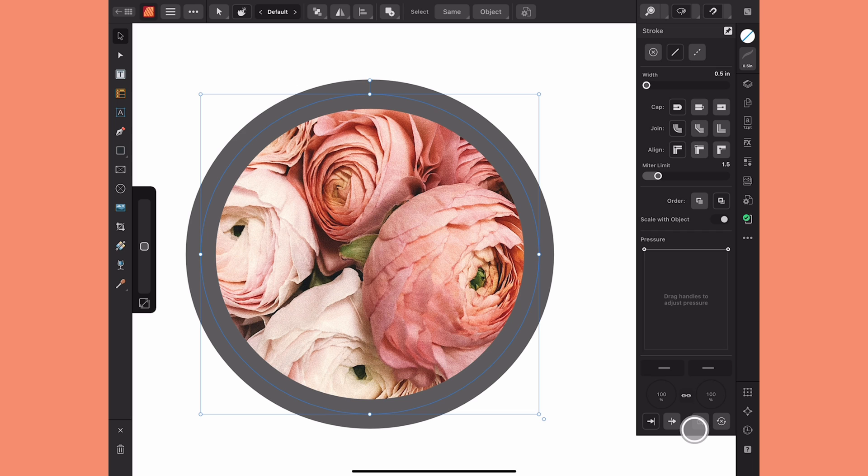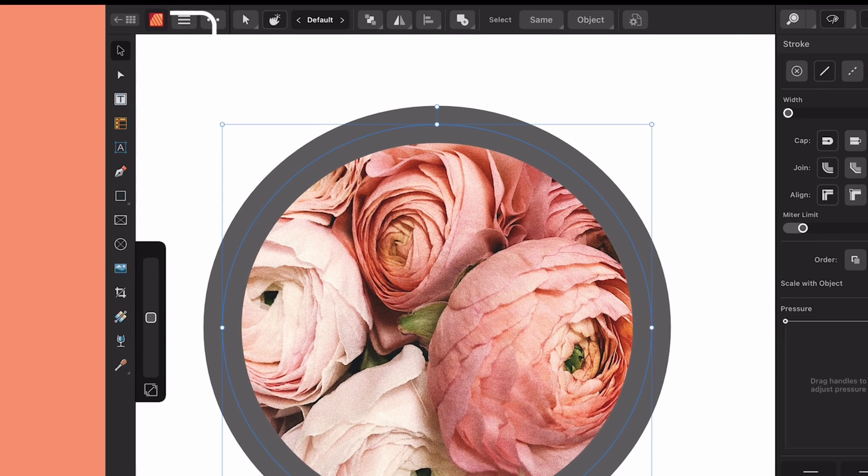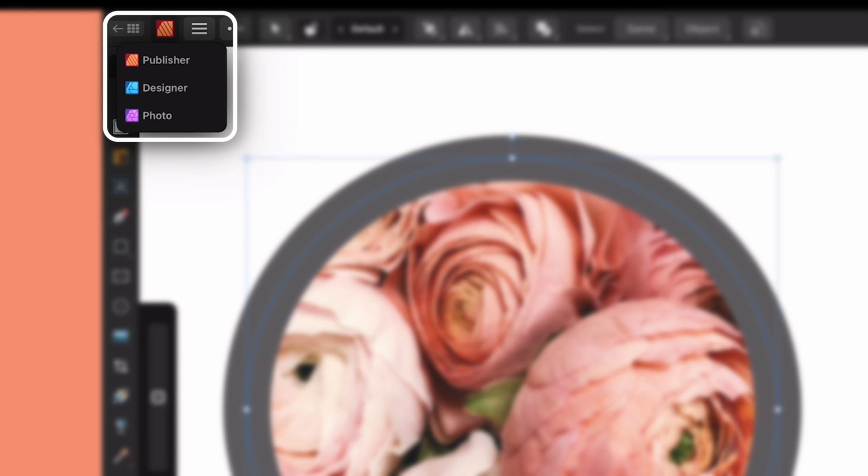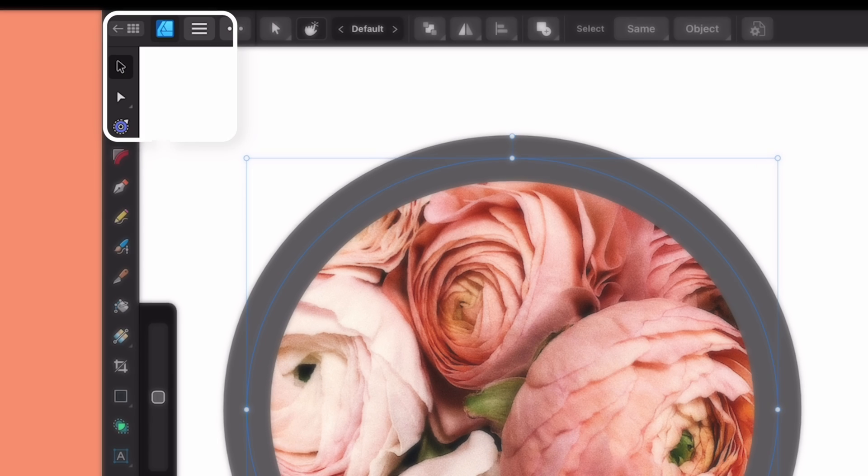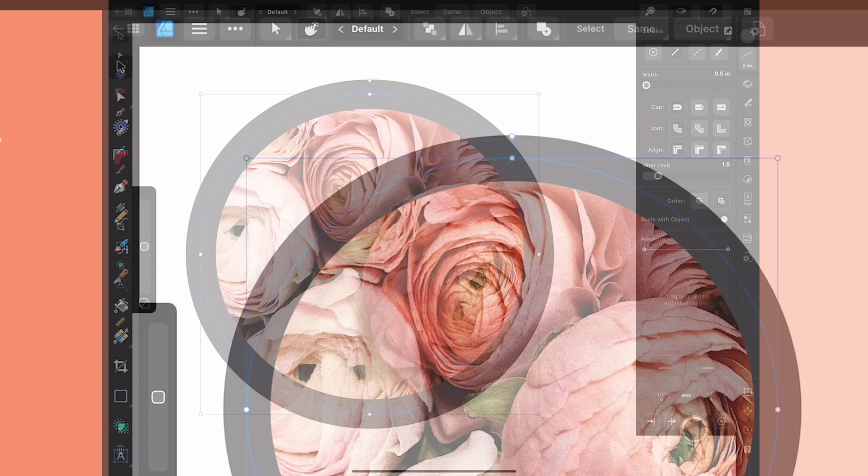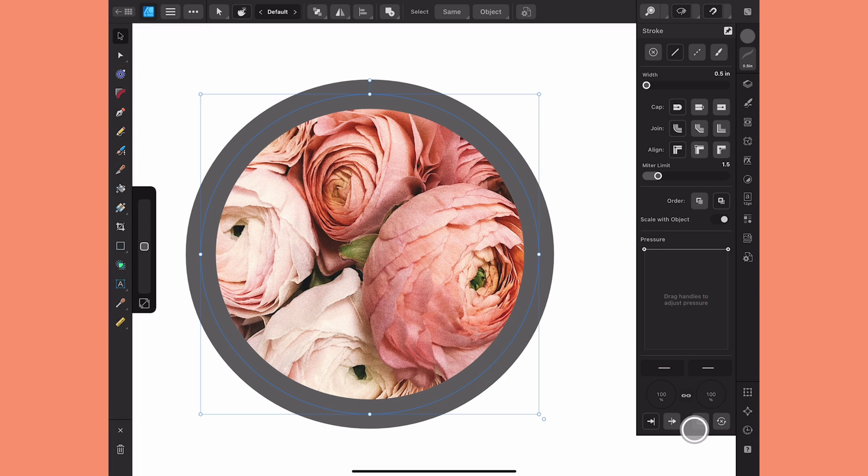The good news is when you purchase Publisher you're automatically given direct access to some of the tools in Designer and Photo via Studio link. So I'm going to tap this icon at the top and choose Designer and that's automatically going to pull up Designer's tools and Studios.